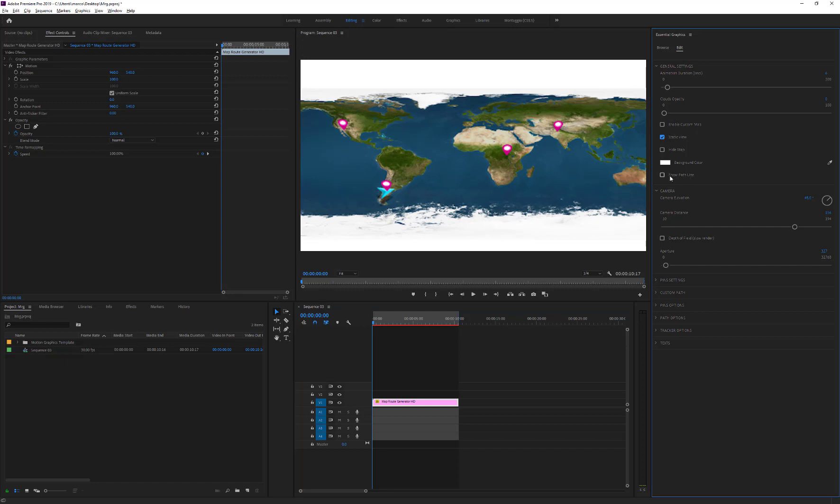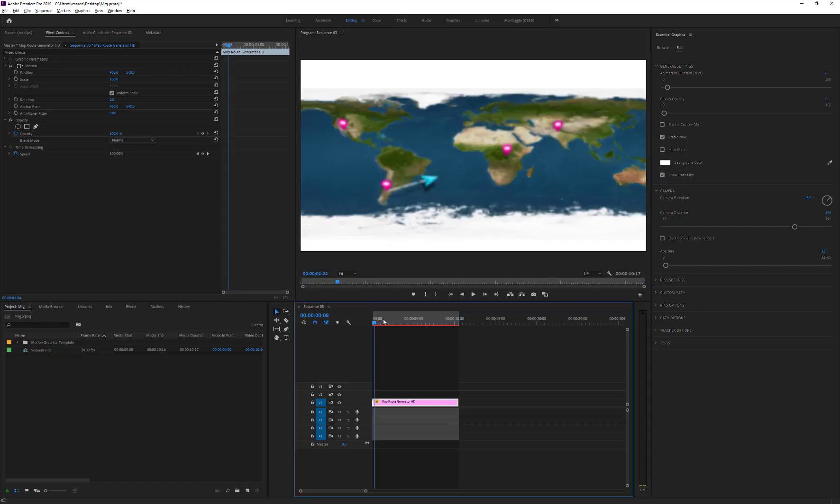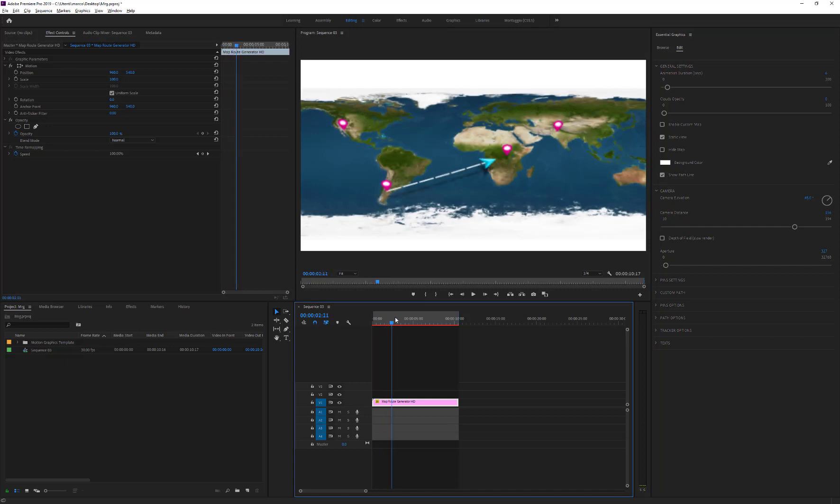Now, as we did before, place all pins, create the path, and make all desired modifications.